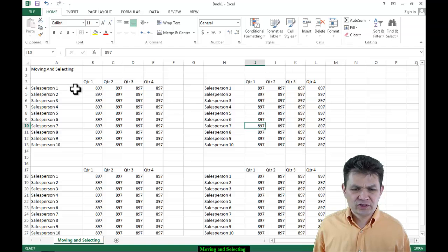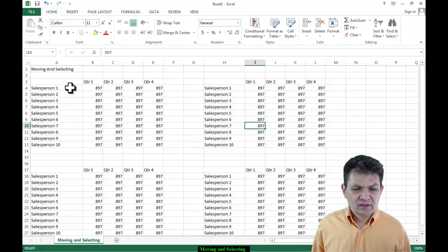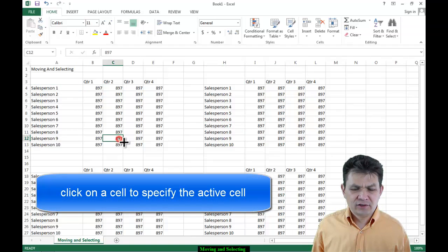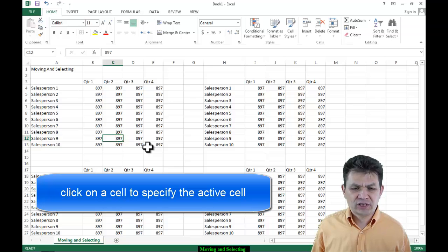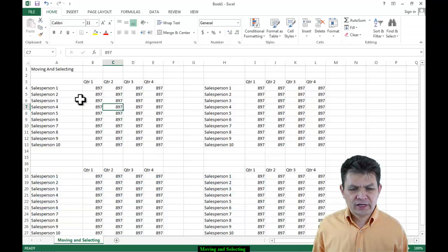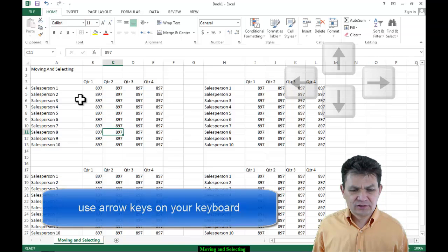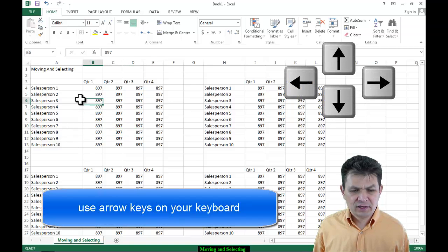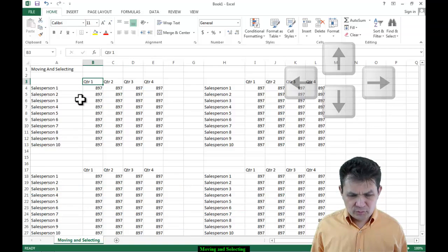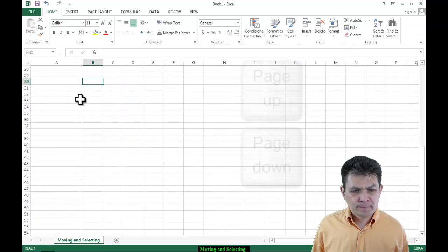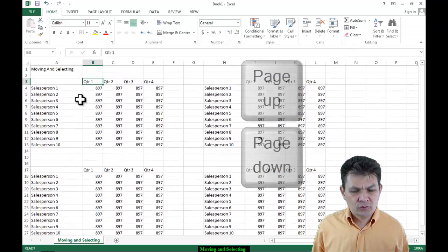We'll get back to different copying techniques, but for now let's think about movement — how we move inside Excel. Clicking: we already know that. You click, you move your active cell. Most people also use arrow keys: left, right, up, and down. Most people use Page Up and Page Down. If you do Page Up or Page Down, then depending on the zoom level, your screen moves up or down.